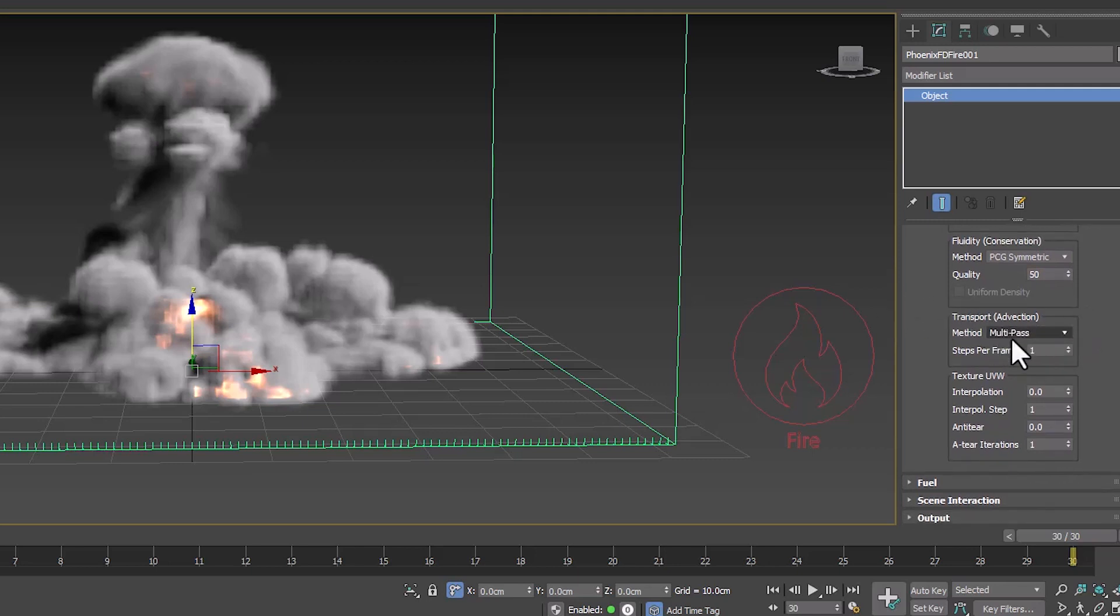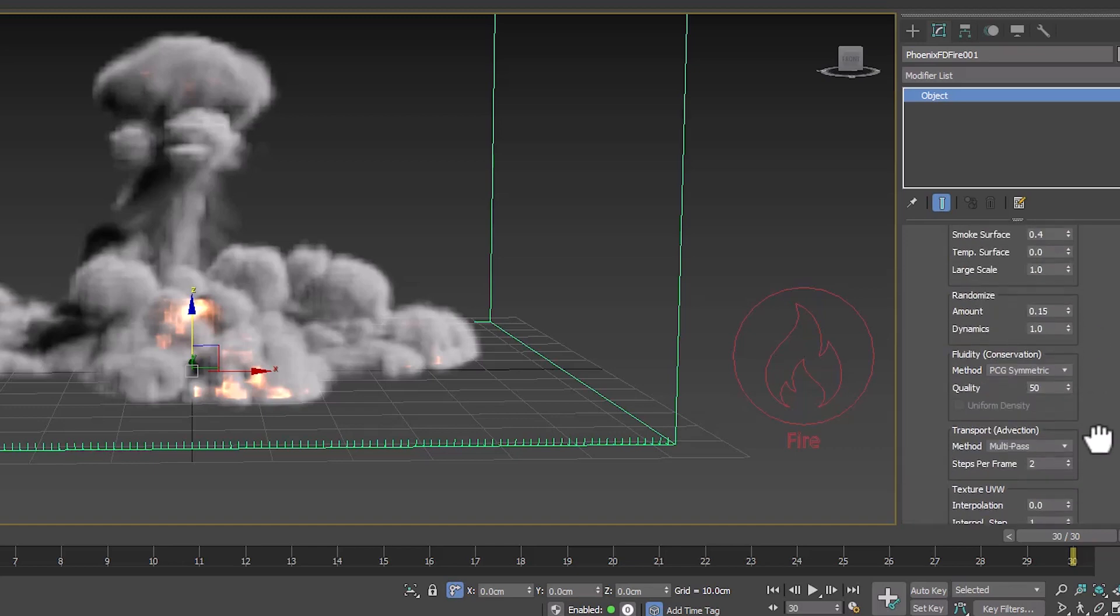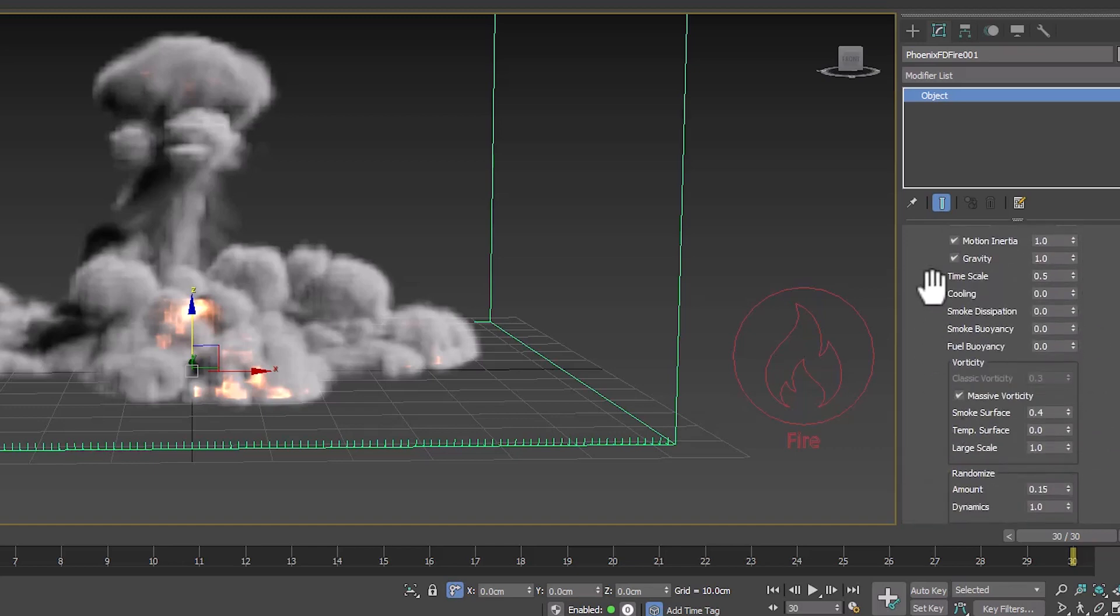In transport, we can specify the number of steps for simulation for each frame. In this way, the simulation accuracy increases. Number 2 is suitable.